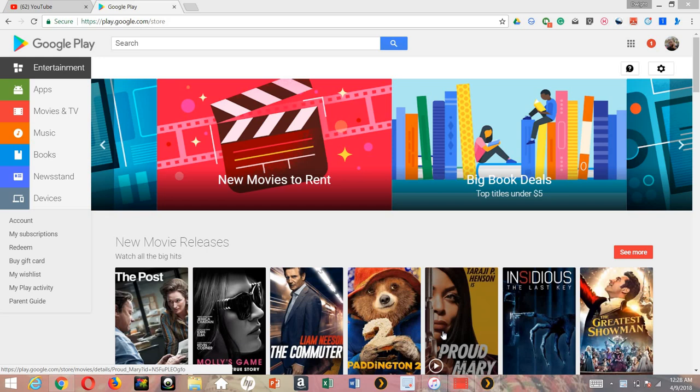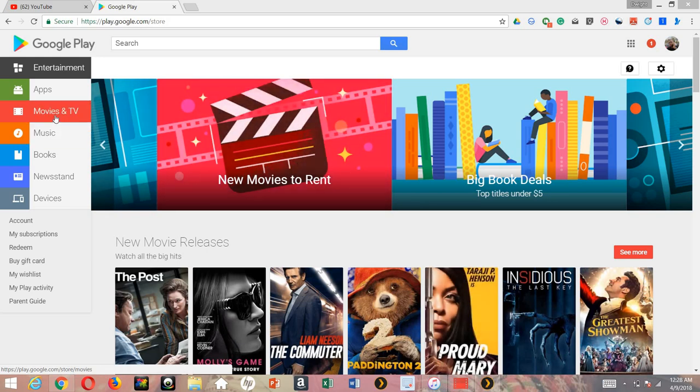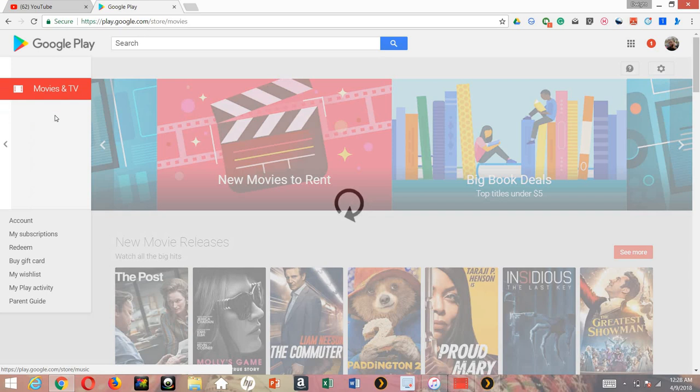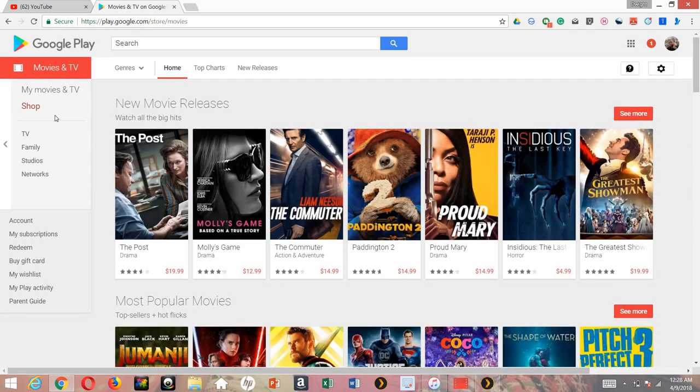You can do this with the web browser, your Chromebook, or even on your Android or iOS device. It's not that hard, it's very simple. If you're on the web, just go to play.google.com/store and then go to the movies and TV tab.